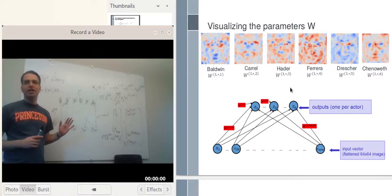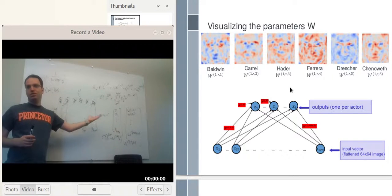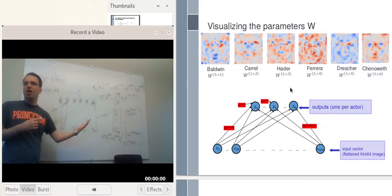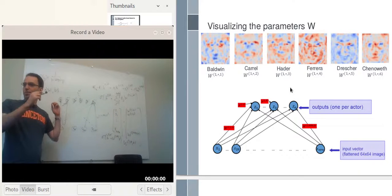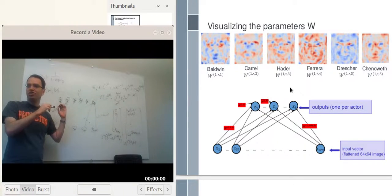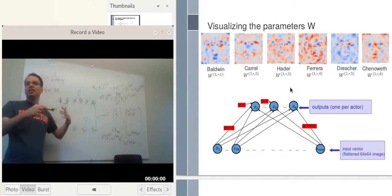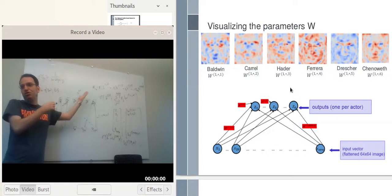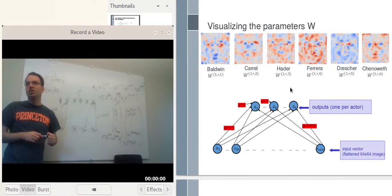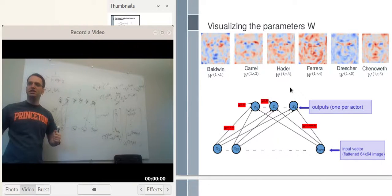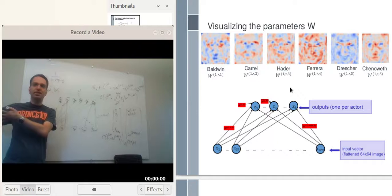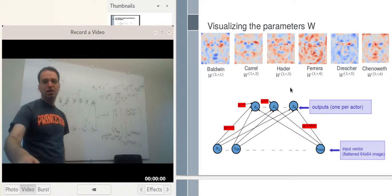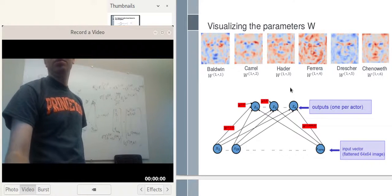An interpretation of what's going on: we have six templates corresponding to the six people in our training set. We try to match template one and see how well it matches — if it matches well, we say it's Alec Baldwin. Then we try to match the second template to the image, asking how similar the input image is to, say, the Steve Carell template. If it's more similar to that template than to the others, we say it's Steve Carell. That's what this shallow neural network does.